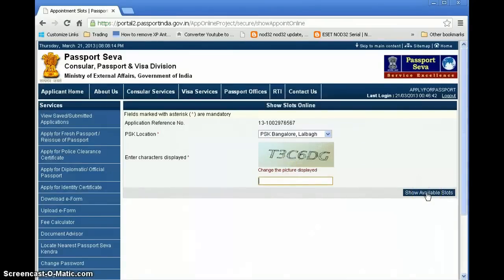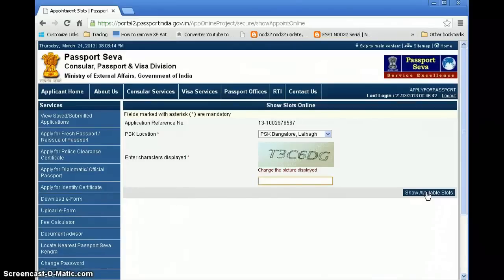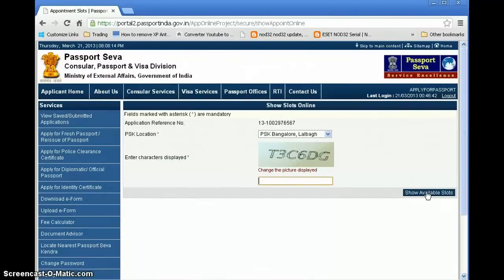Enter your PSK location and application number, then click 'Show Available Slots.' The available appointment slots will be displayed. Note that Tatkal slots are filled very fast — they typically open at 3 PM of the previous day. For normal quota, there are different timings. Google the timings for your specific PSK and be in front of your computer at that time to book the slot.